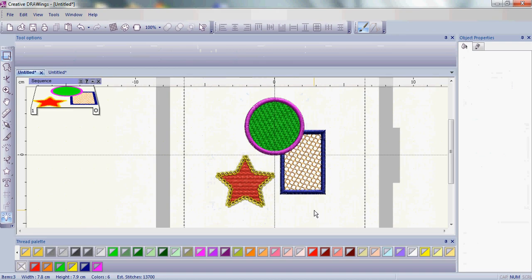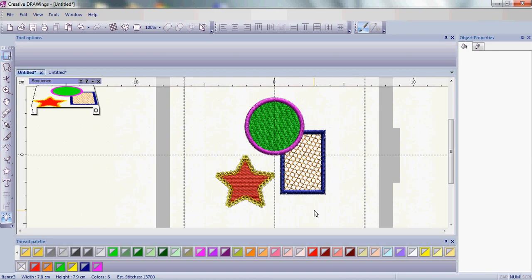Once we have these objects in the proximity of where we want them with regards to one another, what we now want to do is move all three objects, keeping their relative spaces to the upper left part of the hoop. This is done easily with group.